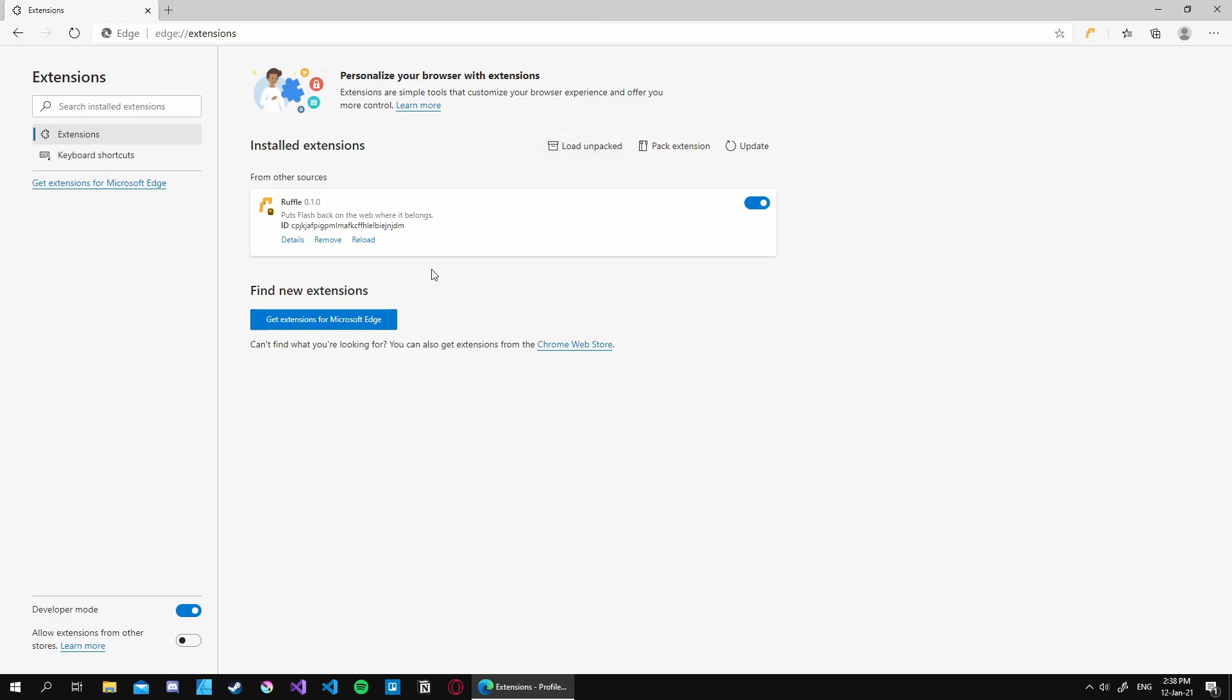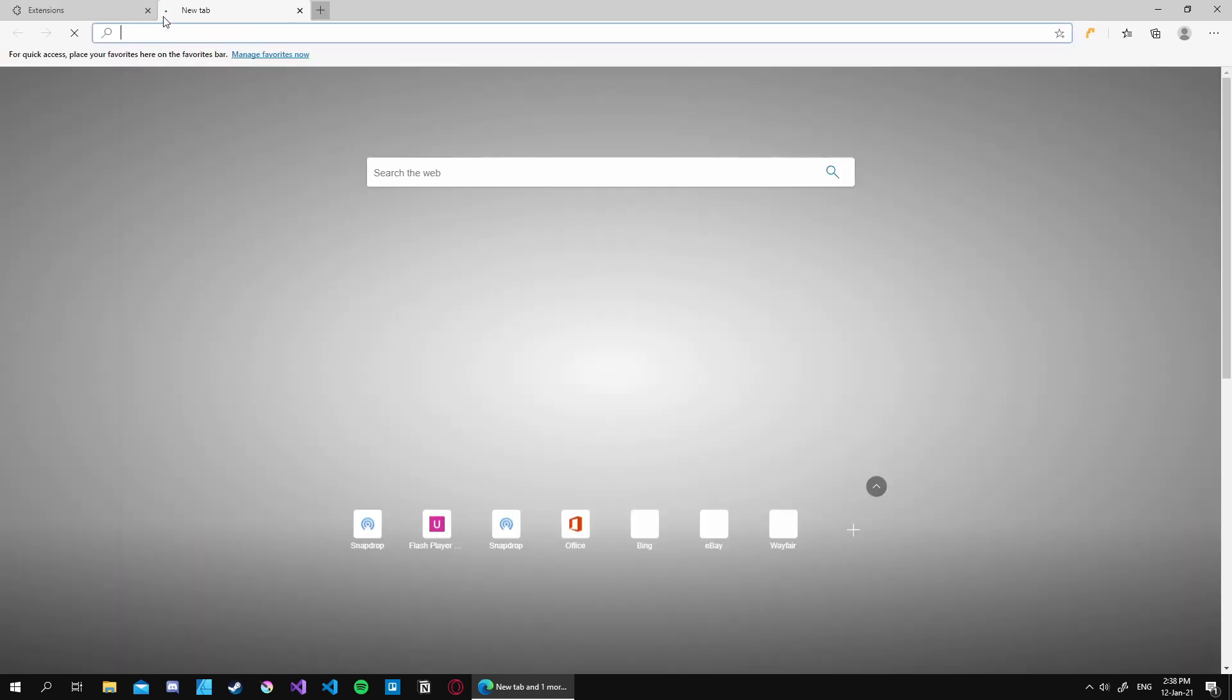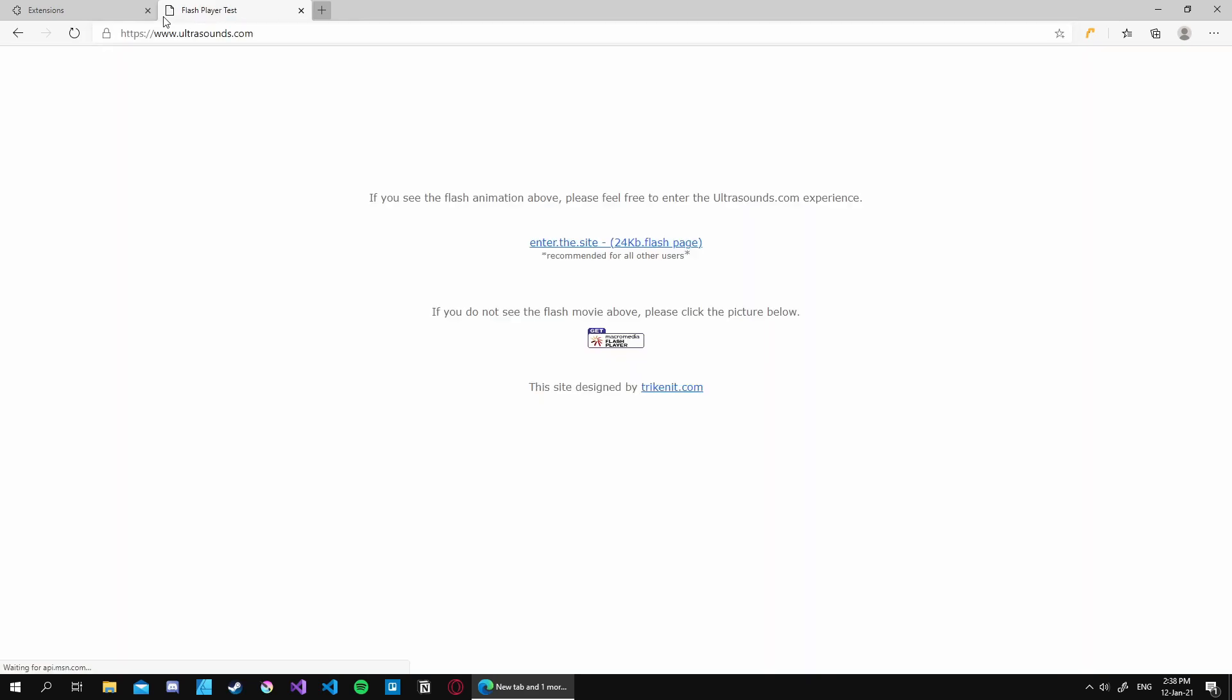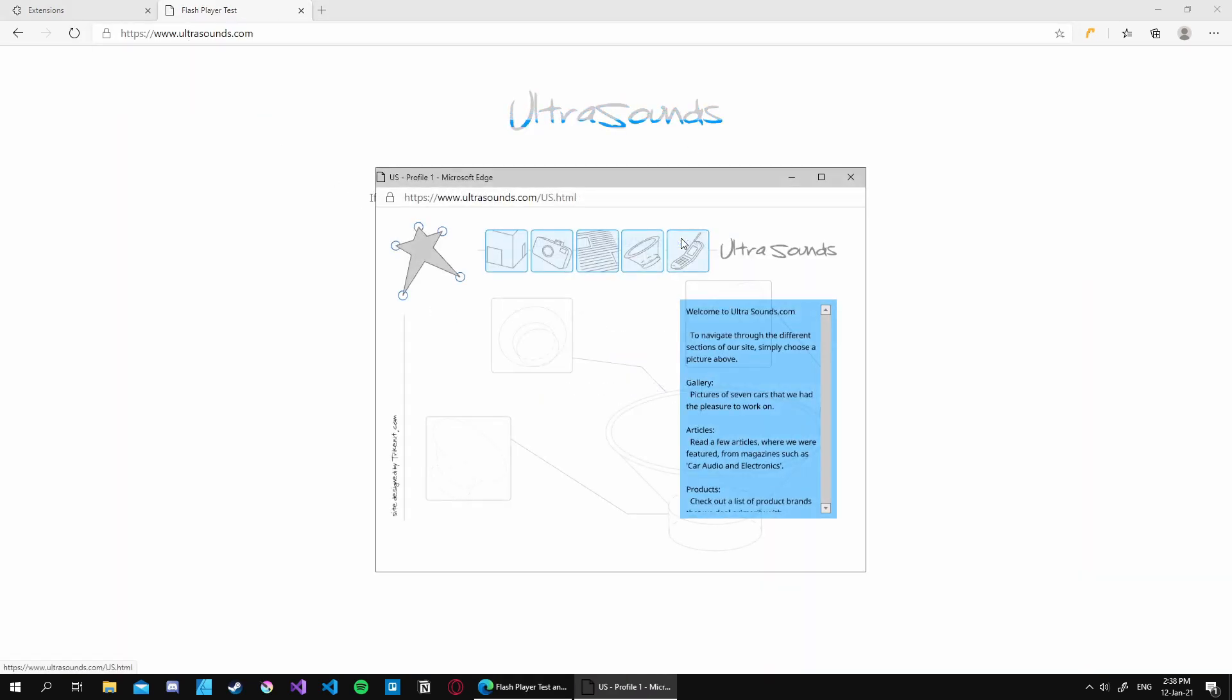And now it's installed. Now let's just test it. Open up the test page and there we go. As you can see it works. And when I enter the site this thing works as well.